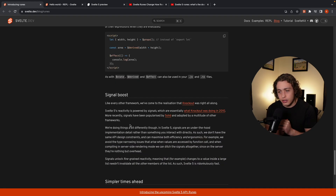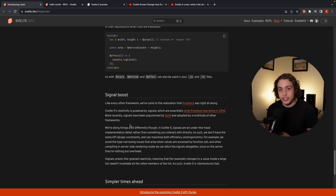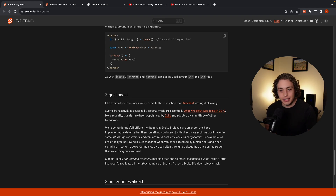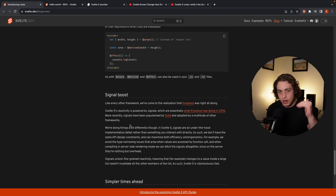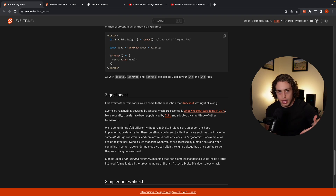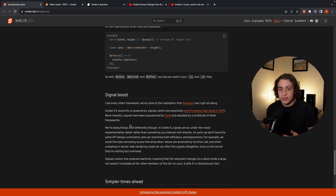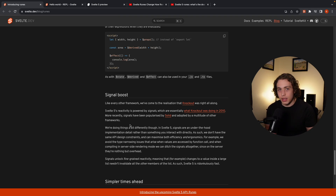They've also set it up so that reactivity under the hood is powered by signals. I'm not the person to deep-dive on signals since I'm not a framework author, but from people smarter than me: signals are really fast and seem to be the direction every framework is moving. They allow fine-grained reactivity, meaning when you update one value in the DOM, you don't have to update the entire thing. In React, changing a state variable re-renders the whole component. With signals, you just update the one element.